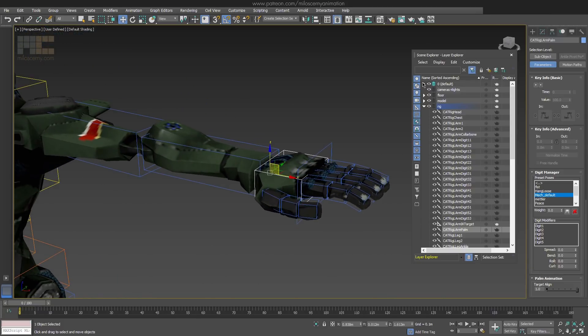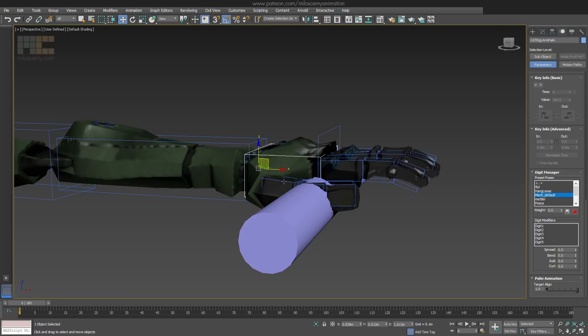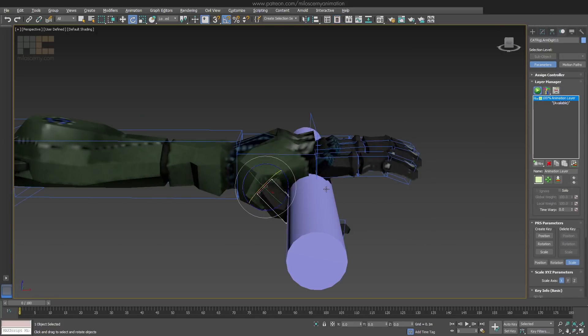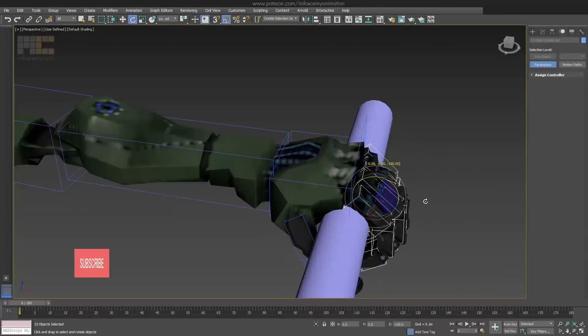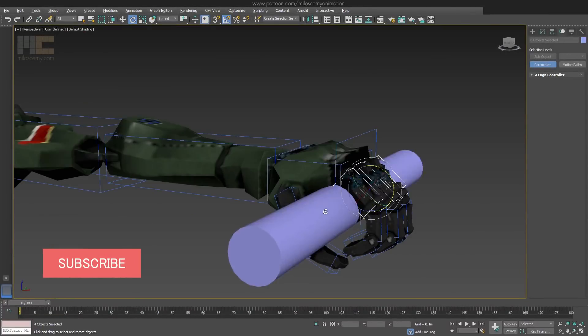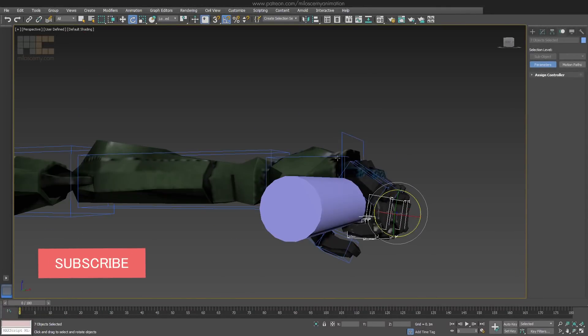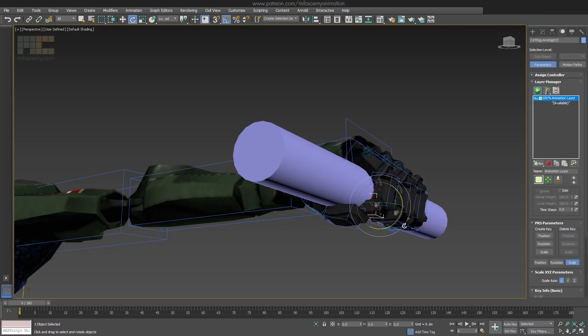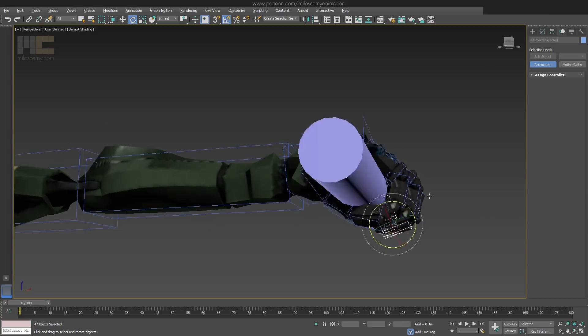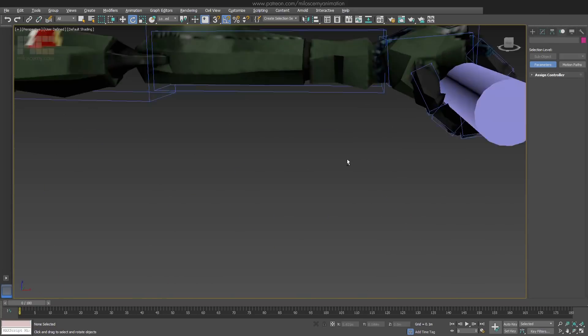Let's do a different pose real quick, where he is holding this cylinder for example. Something like this.